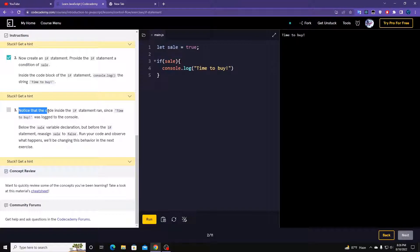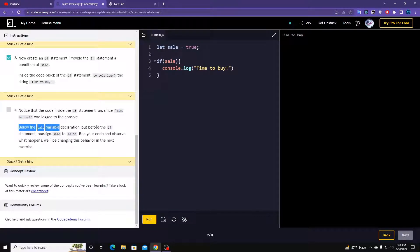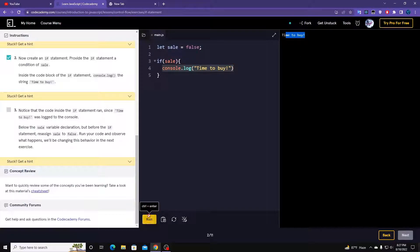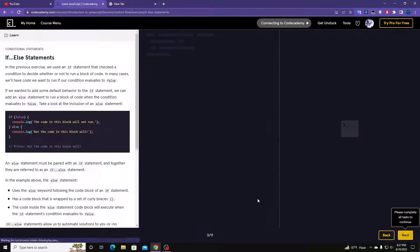Notice that the code inside the if statement ran since 'Time to buy' was logged in the console. Before the if statement, re-assign sale to false and run the code again — basically if this is false, this is not going to work and we won't get anything in the console. Let's move on to the next section.